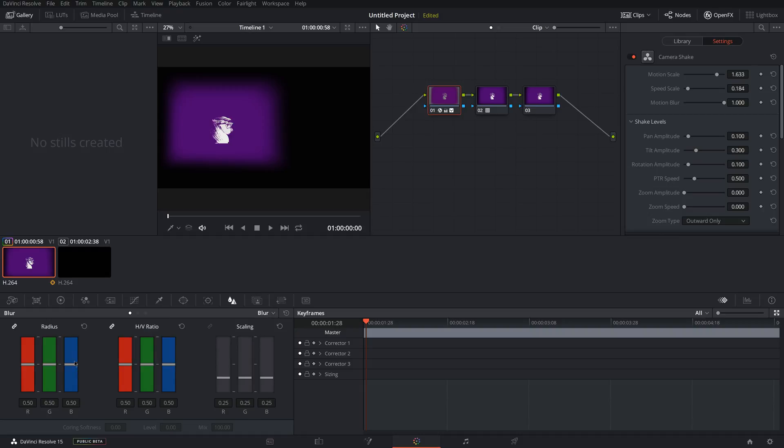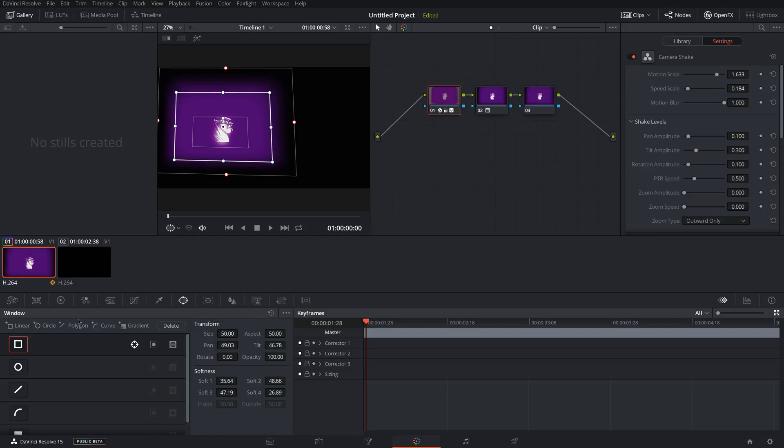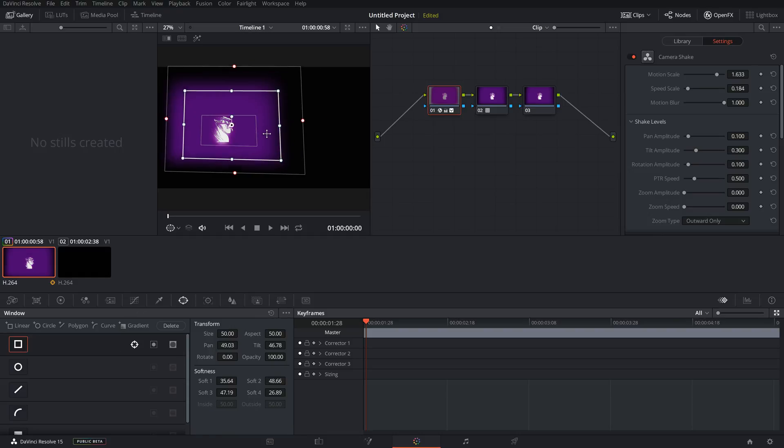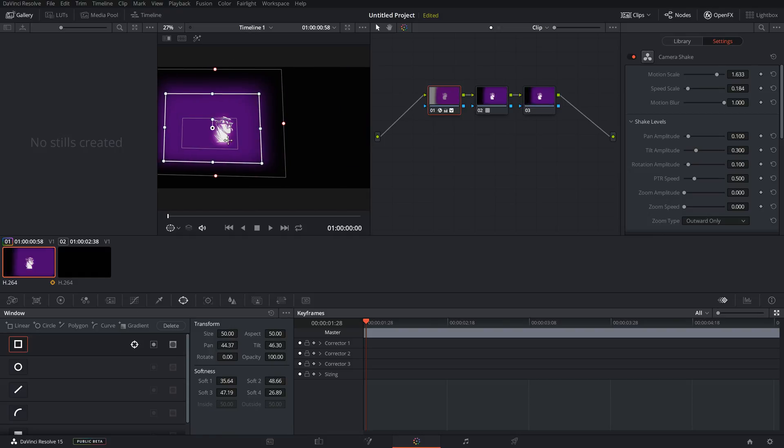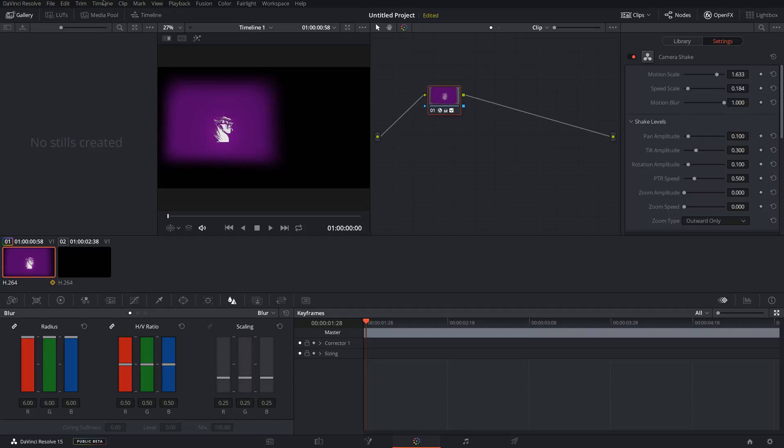Blur. You can come to Blur and add a blur on your video, which you can change the specific area of it with the power window. So if you have the power window and you want it to be blurred, you can blur only in the power window. So that's pretty much all you would need for the basics of the color tab.